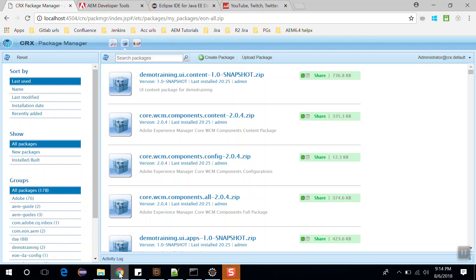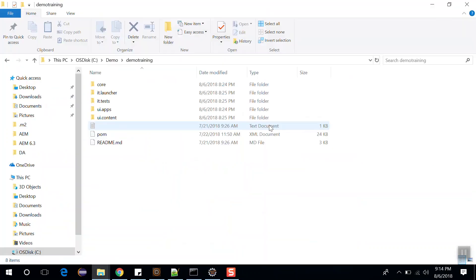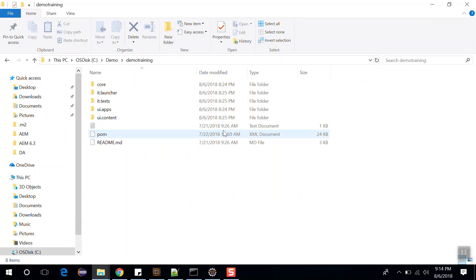Hello friends, this is Pankaj and you are watching AEM tutorial. In my last video we saw how you can install and deploy your AEM project in the local AEM instance. In this video we will go through the project structure of our AEM project, see how you can download Eclipse IDE, install AEM Developer Tools, and import our demo project into Eclipse IDE.